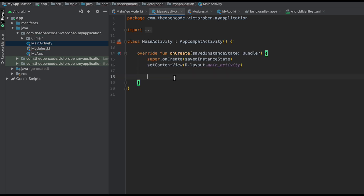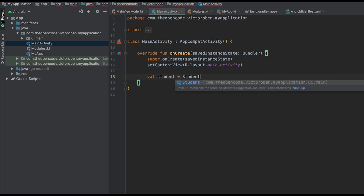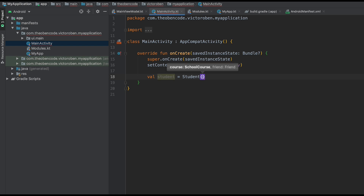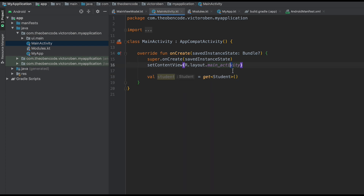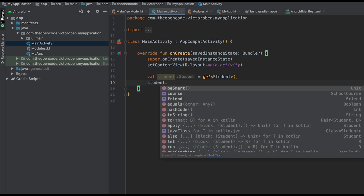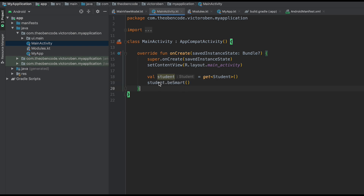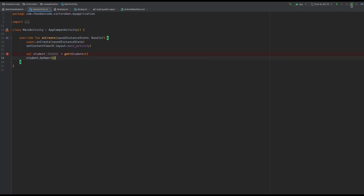Back in our MainActivity, instead of manually creating a Student and providing the two dependencies like before, we just call get() and provide the type — val student = get<Student>() — and KOIN will know how to provide it. On this student object we call student.beSmart(), and KOIN is going to inject this dependency. Let's set a breakpoint here to make sure everything's working properly.